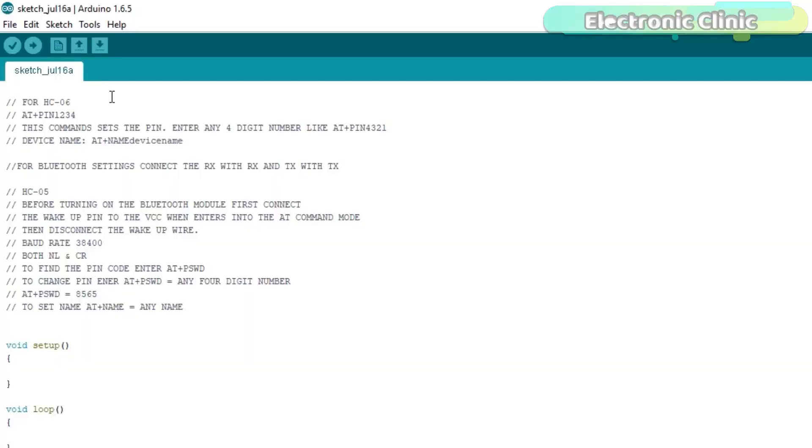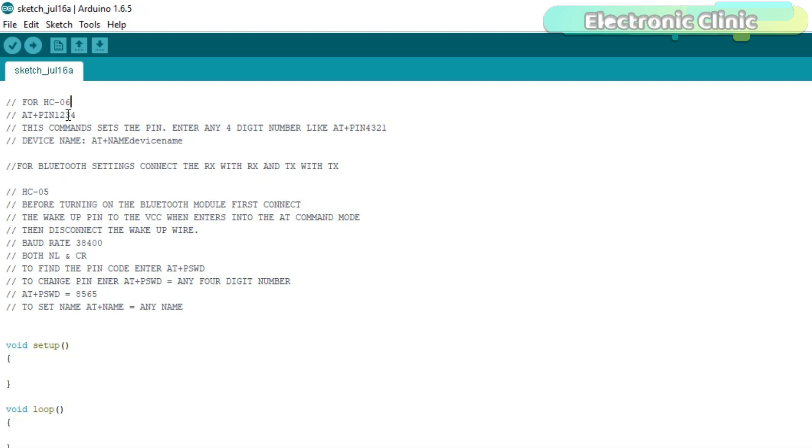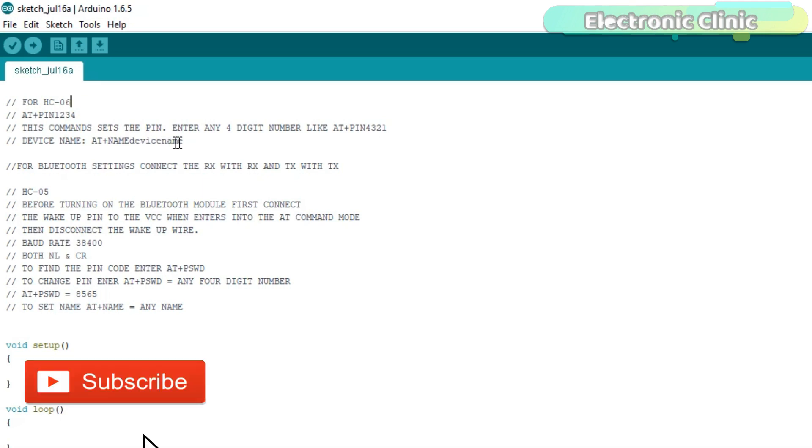As I said earlier, the HC05 and HC06 Bluetooth modules are exactly the same, but there's a very little change in the AT commands. For example, for HC06, the AT+PIN command is used to set the pin number or password. AT+PIN1234. This command sets the pin. Enter any 4-digit number, like for example, AT+PIN4321. While the name is set using the AT+NAME command followed by the name you want to set. AT+NAME and device name.